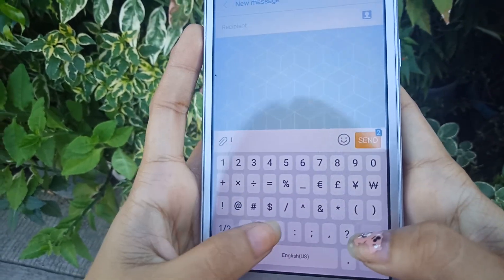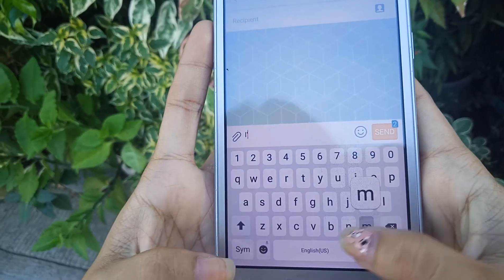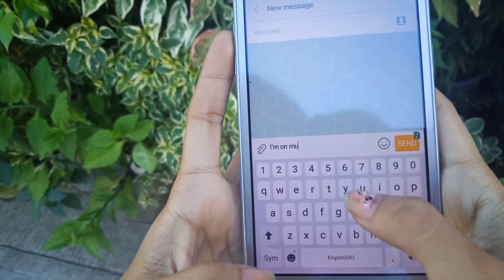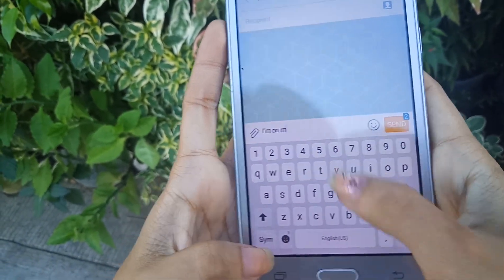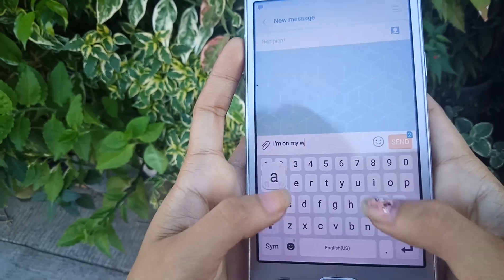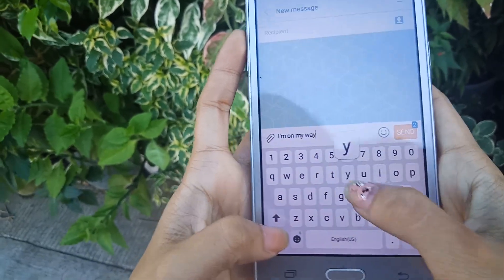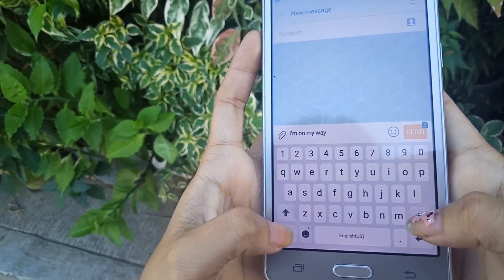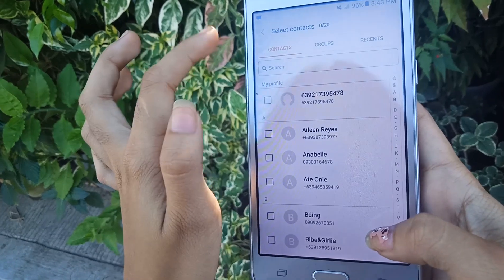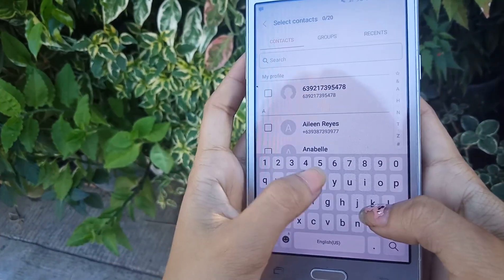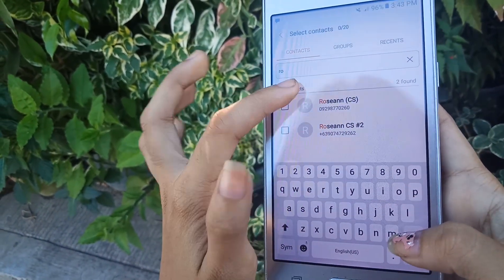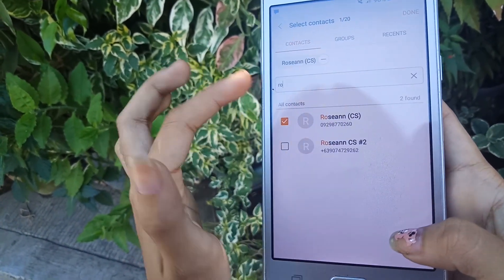Text messaging, or texting, is the act of composing and sending electronic messages, typically consisting of alphabetic and numeric characters between two or more users of mobile devices.